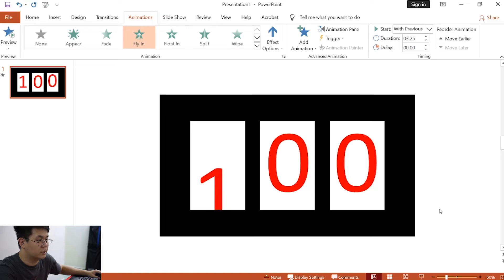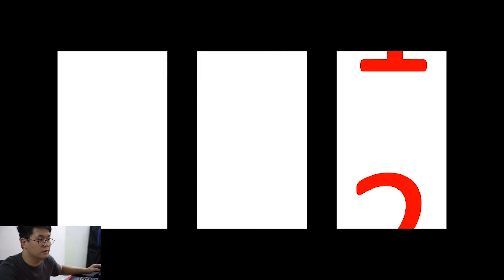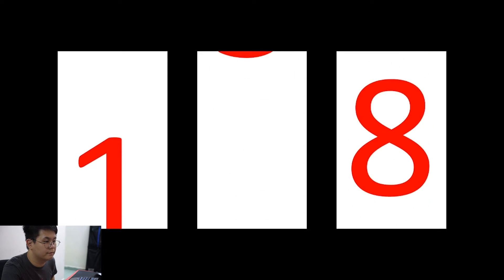Now, we can check on our effect or animation by clicking on the slide show. There you have it.